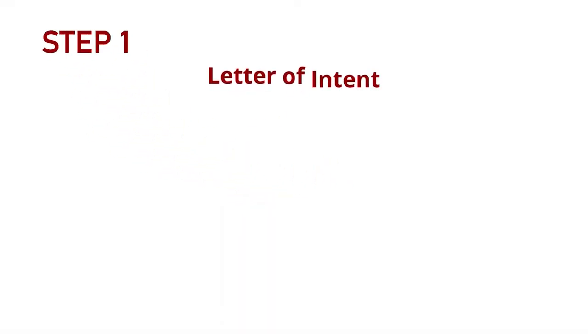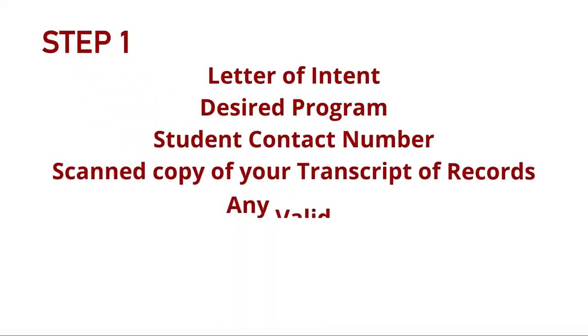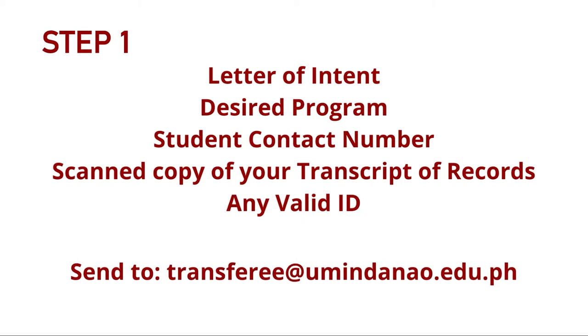Step 1. Please submit the requirements shown on screen to the following email address. These documents are for evaluation purposes, and you must wait to be sent the results of your evaluation through the email address that you used in sending the requirements before you can proceed to Step 2.